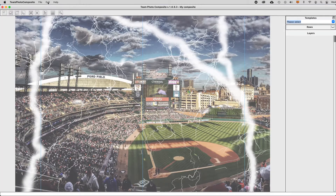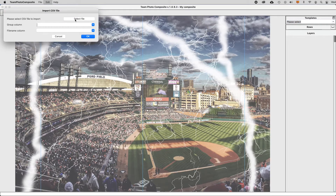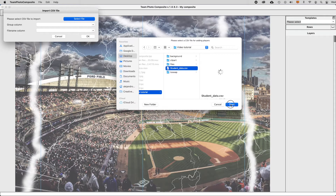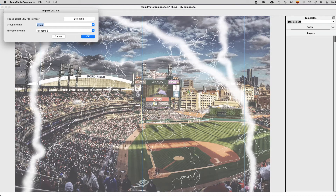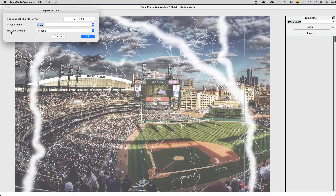In Team Photo Composite, select Edit > Add Players from File and then select the CSV file. Team Photo Composite will open it and read the first line, which contains the column names. You have to select the column name belonging to the group and the one belonging to the file name. By default, these column names are called Group and File Name.